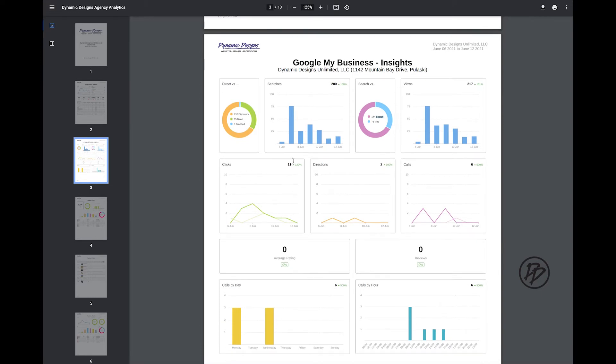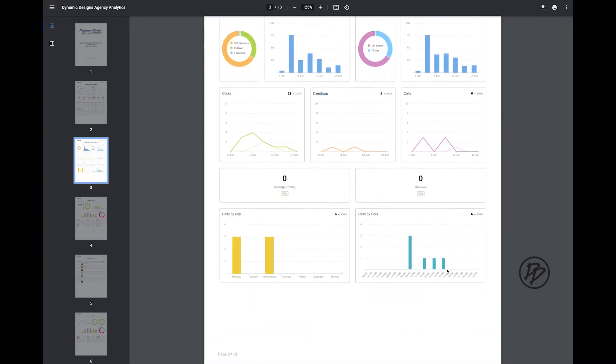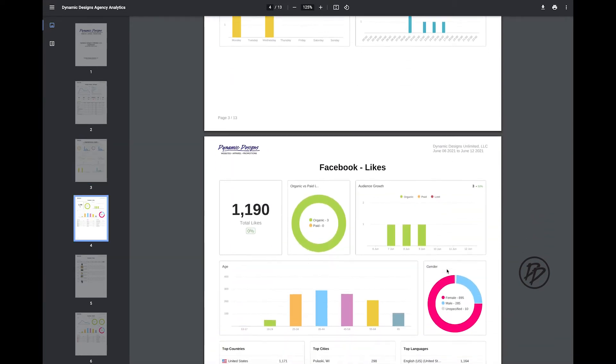Next you'll see how many clicks, directions, calls, average rating, reviews, calls by day, and calls by hour.